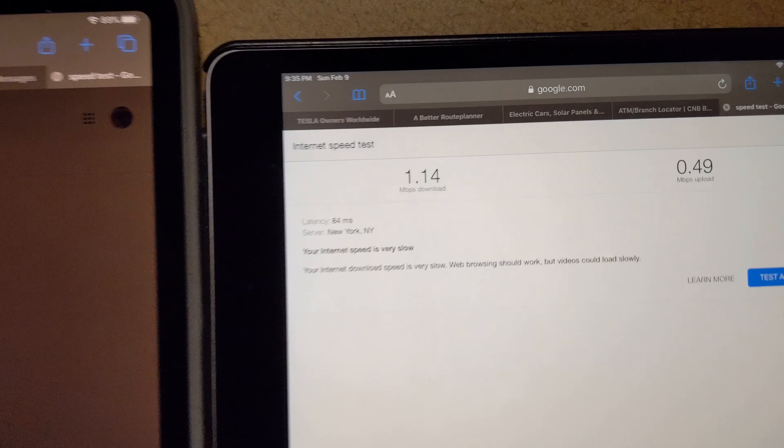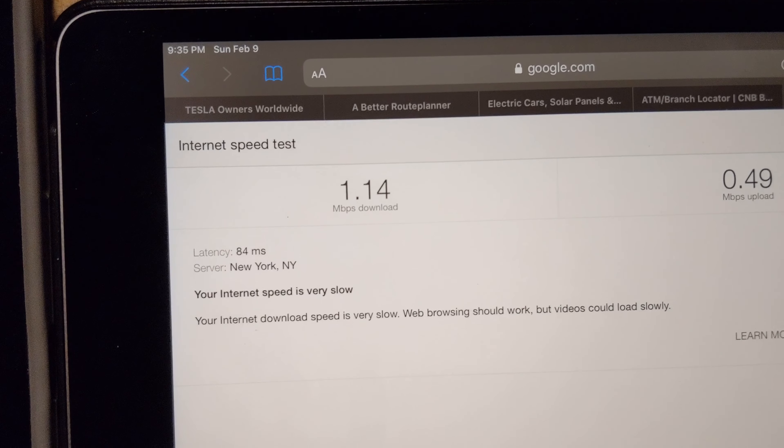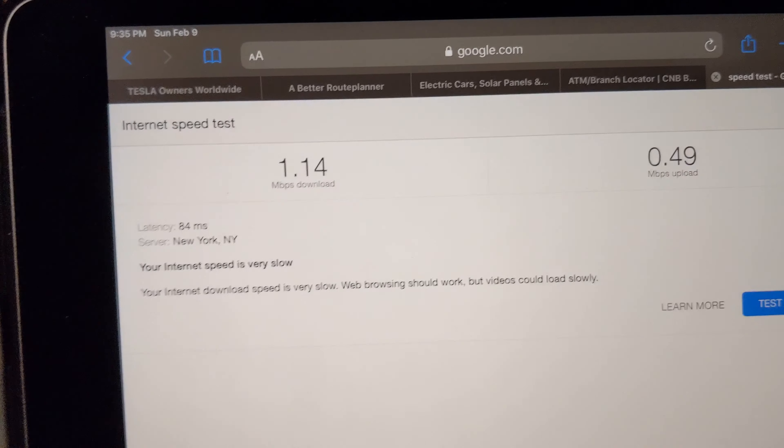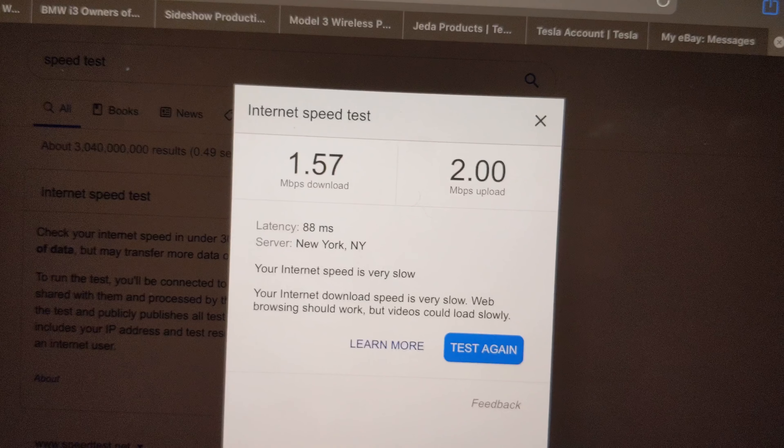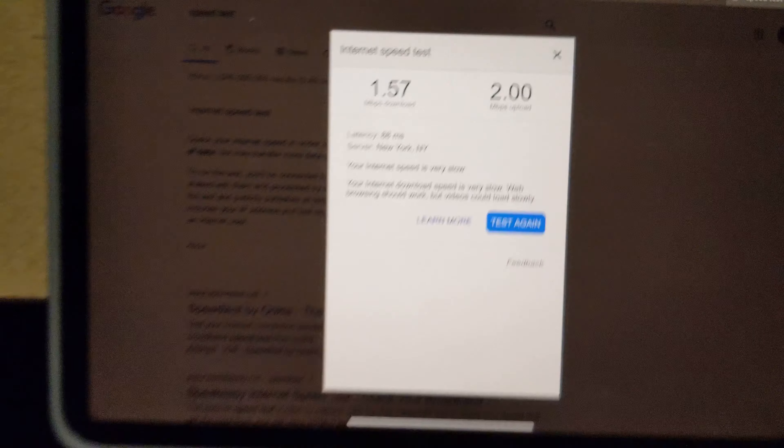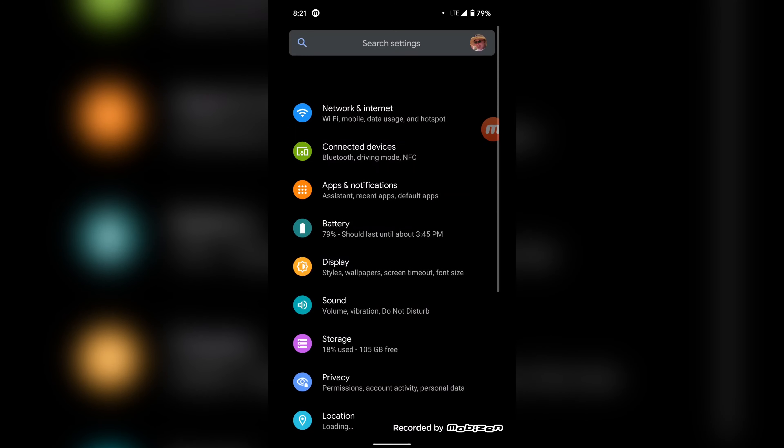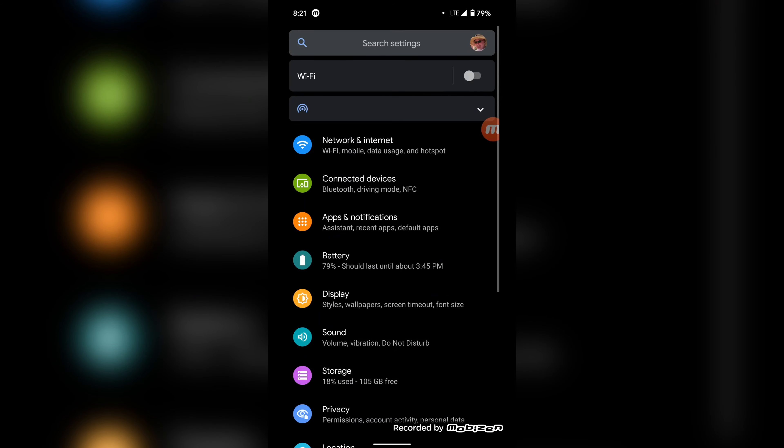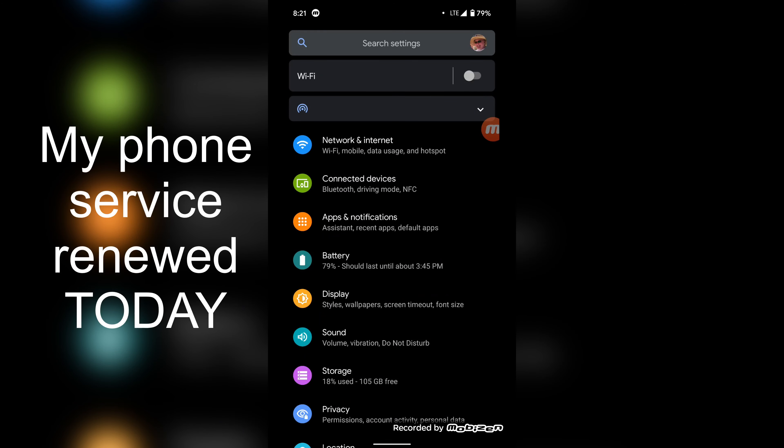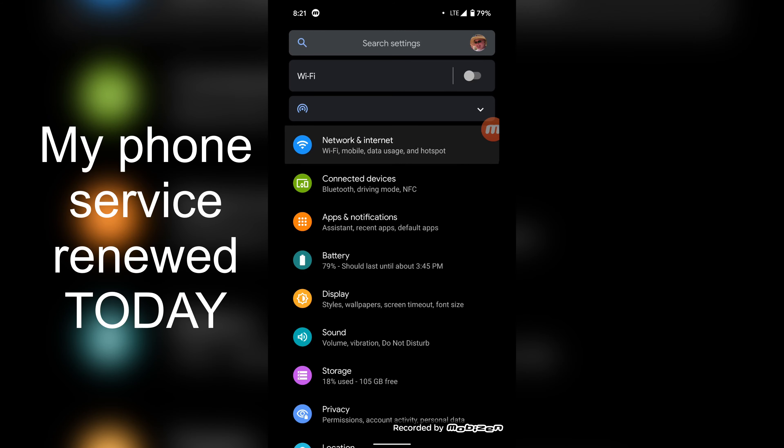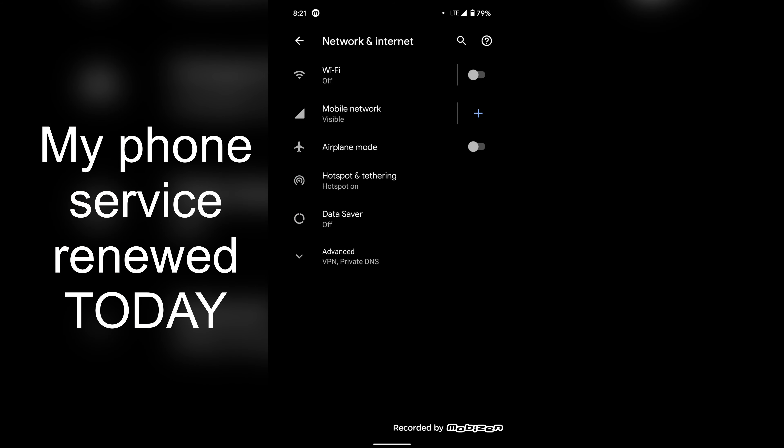I'm still getting 1.4 megabits and 1.57 megabits, so I'm uploading videos, doing speed tests, and tethering. This is using the $25 a month service from Visible.